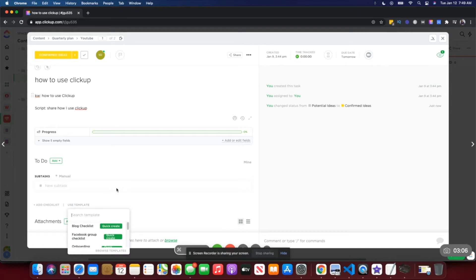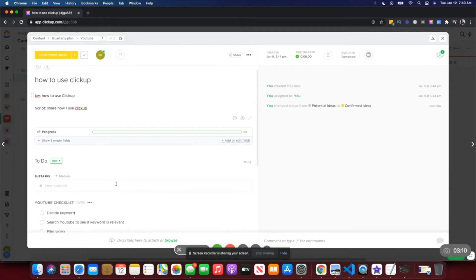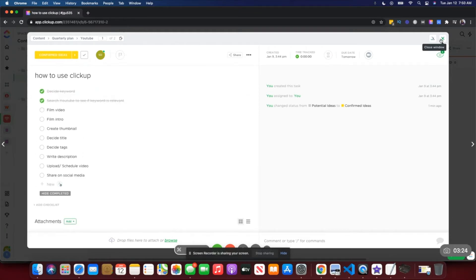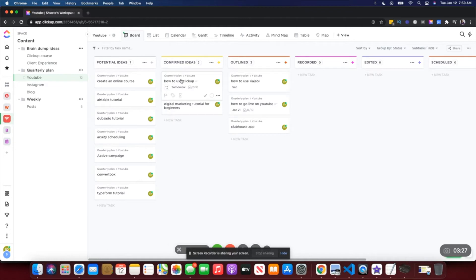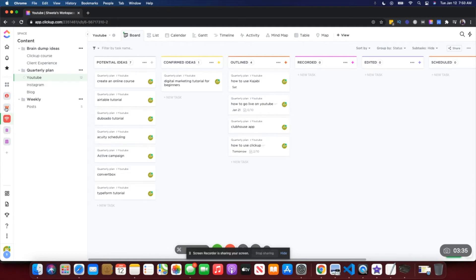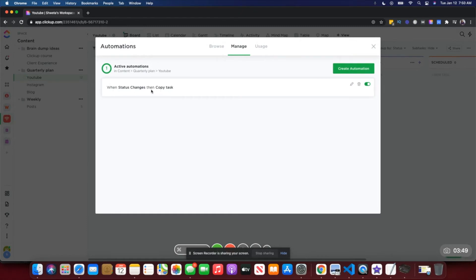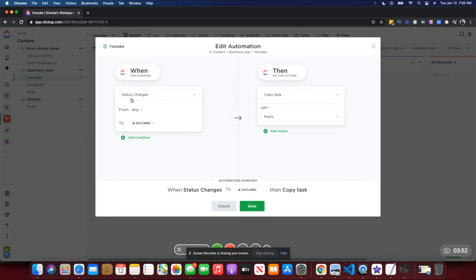There are tons of things that go into creating an end-to-end YouTube video, and for that I have a checklist template. I use that YouTube checklist template to add it here. Beside the keyword I've searched to see if the keyword is relevant. I can tick off completed tasks, and once the video has been outlined I move it to 'outlined'. I've set up an automation so that when it is moved to 'outlined', it is automatically added to my weekly schedule under posts.